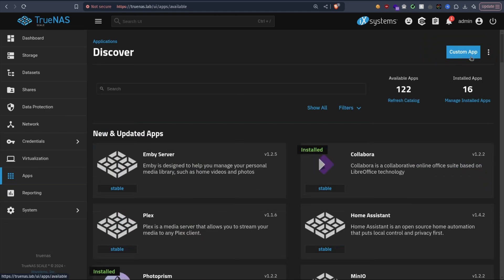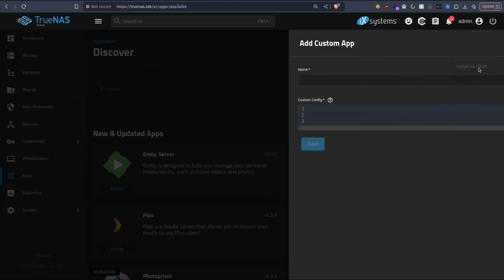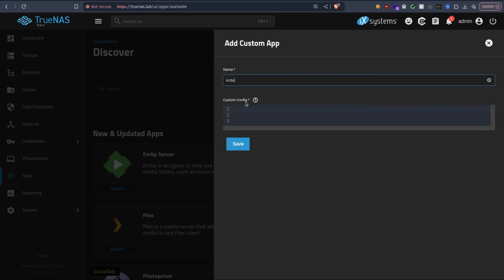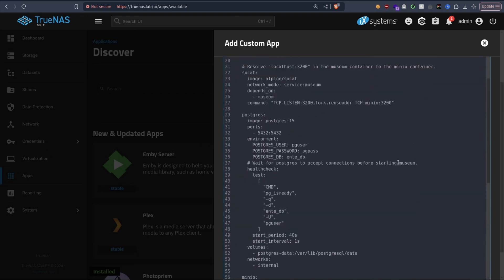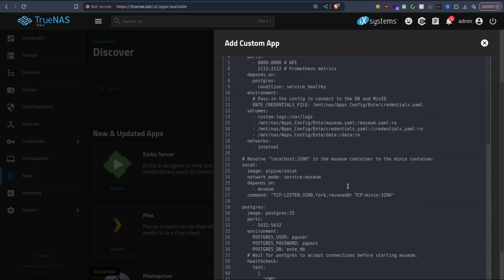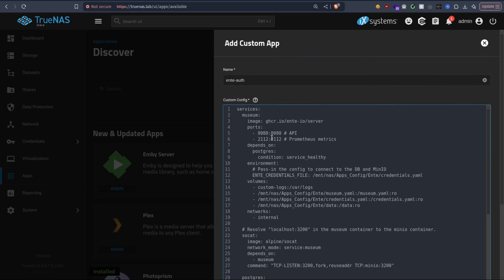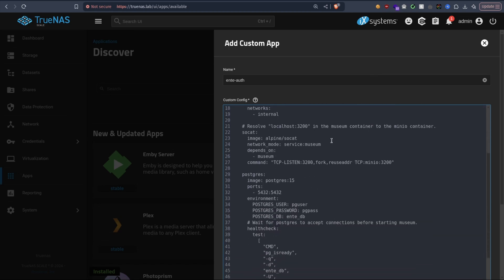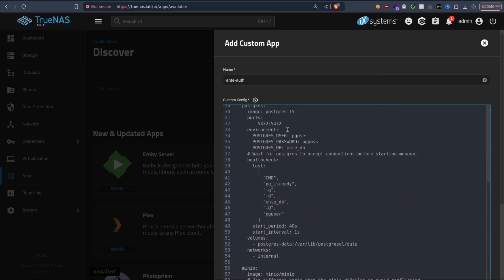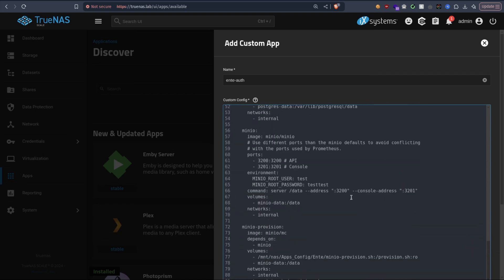Now next, you go to Apps, Discover Apps, and then you click the three dots here and then Install via YAML. We name it Ente and you copy this. There is something to notice: make sure the ports here are not used before. If you have another app that is using 8080, make sure to modify it to use like 58080 or something. For me, I don't have another app using that port so should be fine for me. Same thing with other services, 5432, check this too. That's it, save.